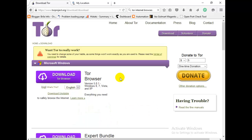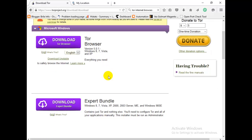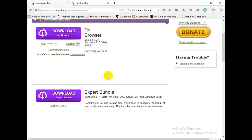That's pretty much about anonymous internet browser. So thank you for watching. Have a nice day. Don't forget to subscribe to my channel. Have a nice day.